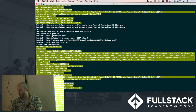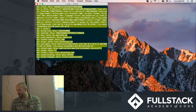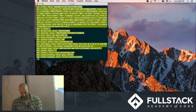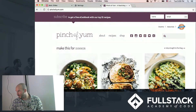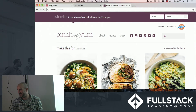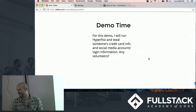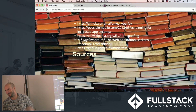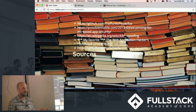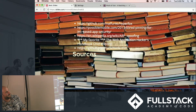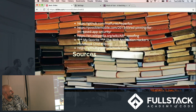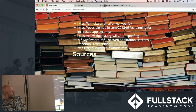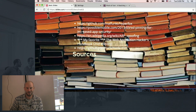And that's my sources — Hyperfox is available on GitHub for download, it'd be fun to play around with. There are some other security sites listed as well. Thank you everybody.